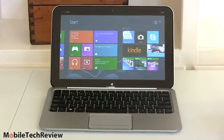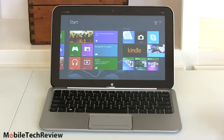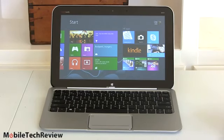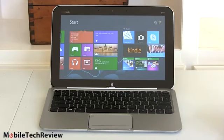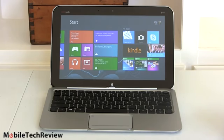Now the Acer Iconia Tab W510 doesn't come with a pen either. The Samsung ATIV 500T does, unless you get the AT&T version. Isn't that confusing? If you get the AT&T version, there is no digitizer and no digital pen going there.